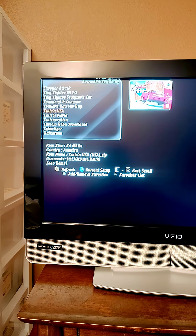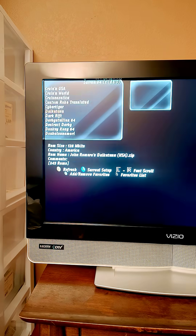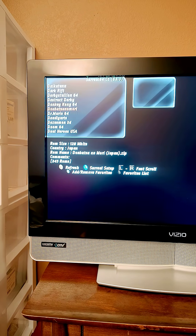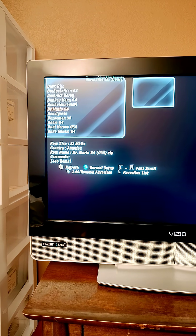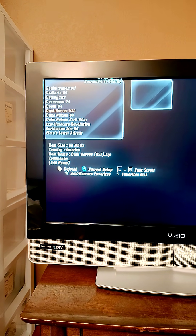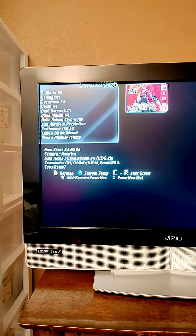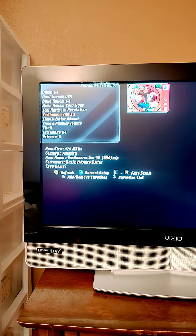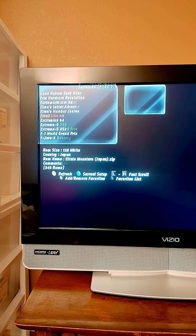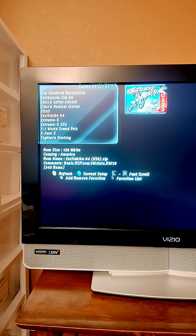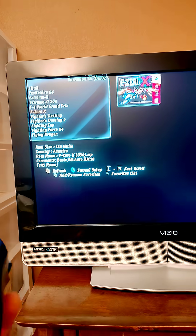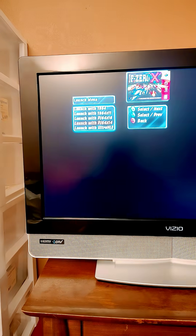Cruising USA runs really bad, just FYI — it's kind of a laggy game. Some games are laggier than most. Not every game has its artwork, but most do. So let's launch a game — let's go with F-Zero X. To launch the game you just press A.